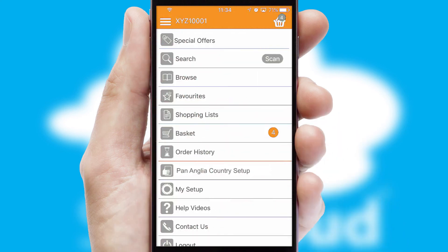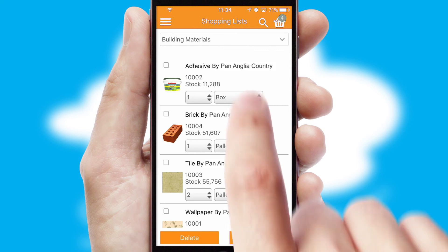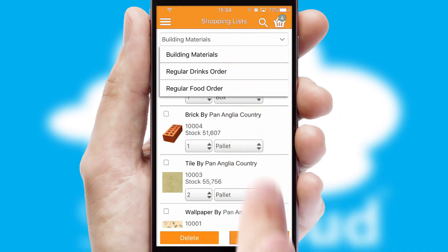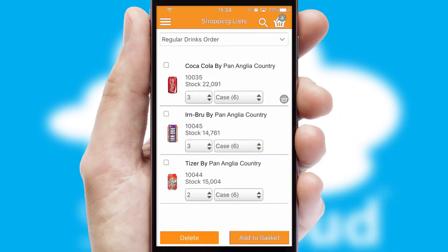Both suppliers and customers can set up and maintain shopping lists, often based on purchase history or recommended items.